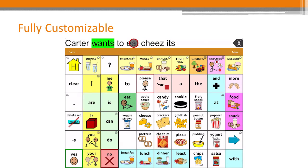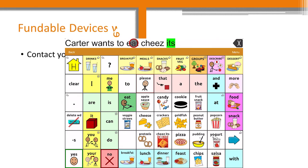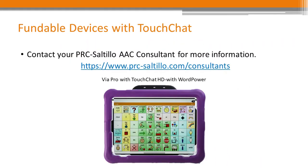For example: "Cudier wants to eat Cheez-Its." TouchChat is available on the TouchChat website via PRO from PRC Saltillo and may be fundable through insurance. Contact your PRC Saltillo consultant to learn more.